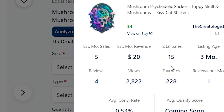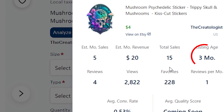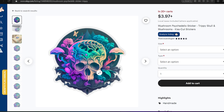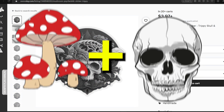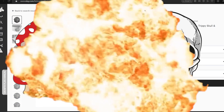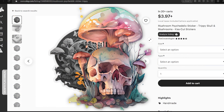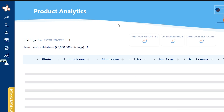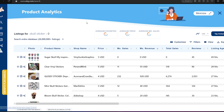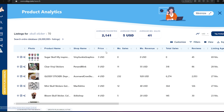This listing has 15 sales and was only created three months ago. This is also a great example because the seller combined two different niches — skull with mushroom — and this is called cross-niching, which is pretty much combining two different niches to target even a smaller audience. You can also just click on 'product analytics' to see all the stickers on the page with their information without having to check every single listing individually.